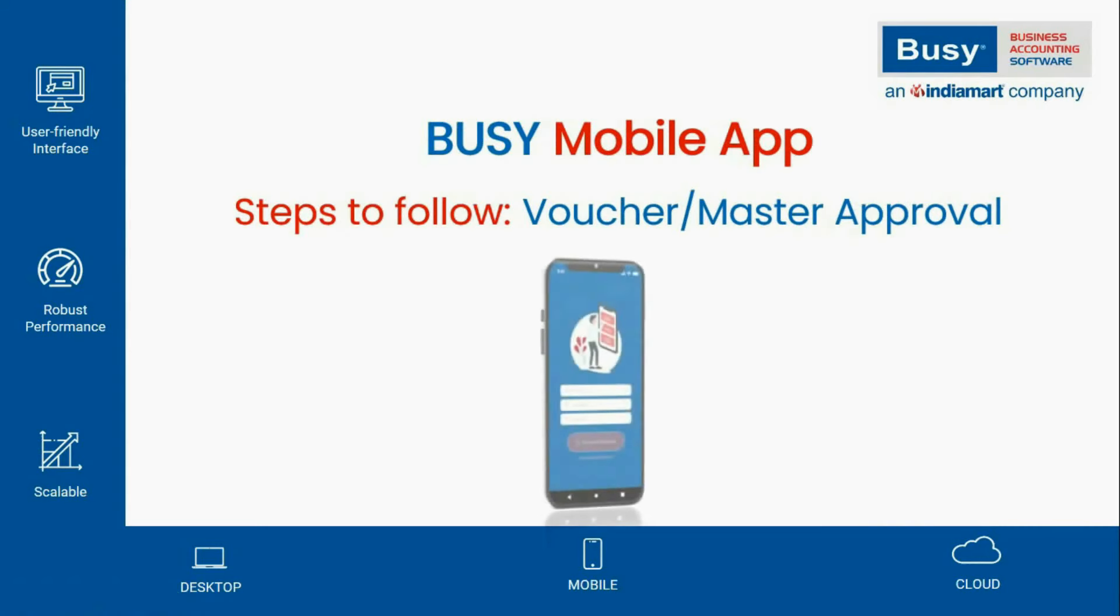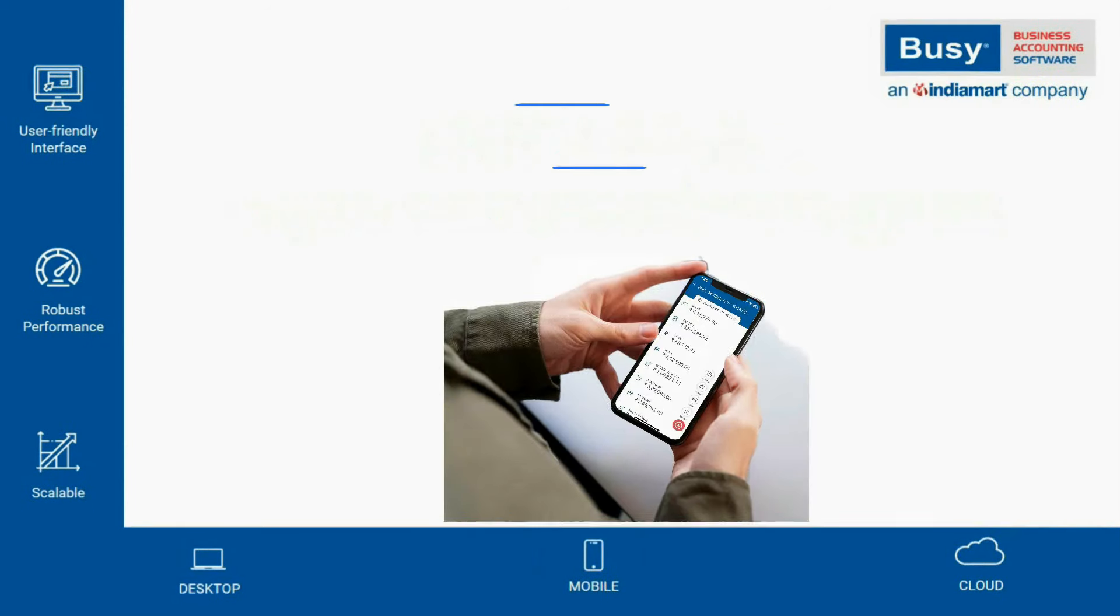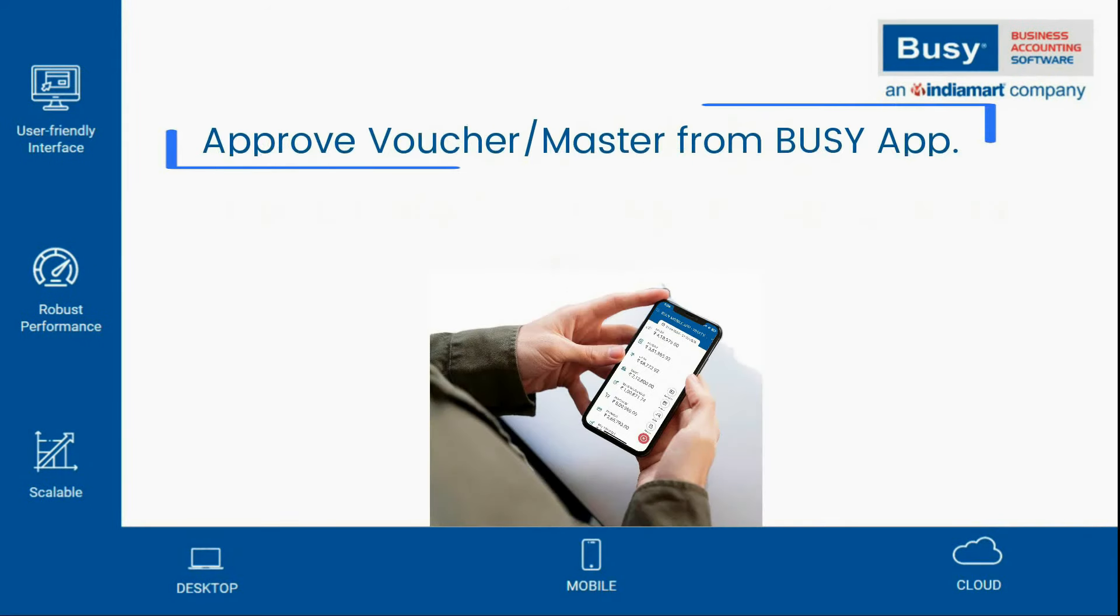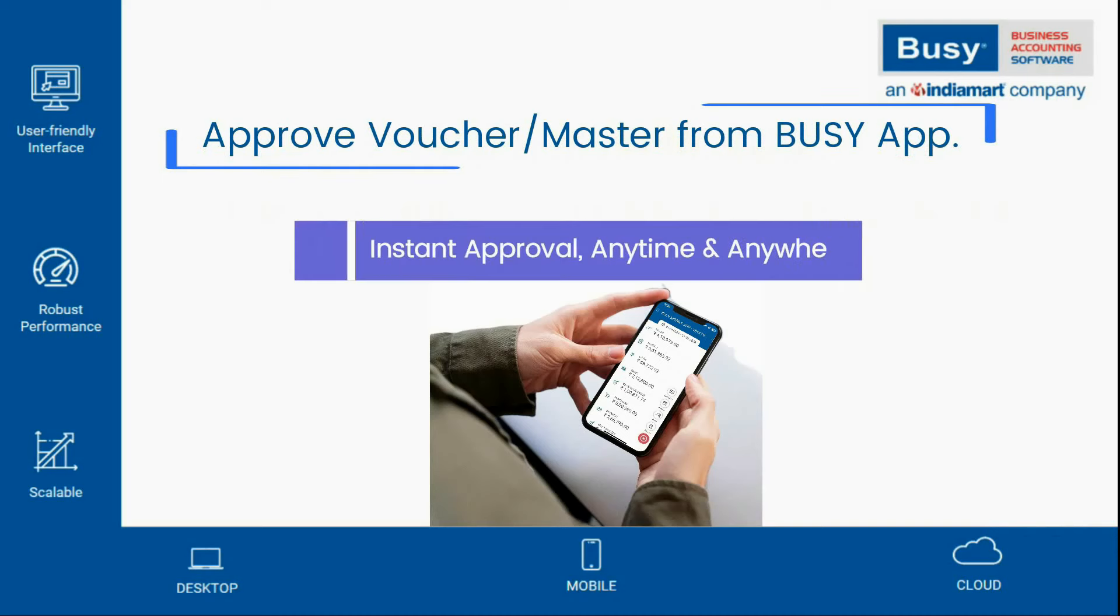Easy steps to approve vouchers or masters using the Busy Mobile App. Hello! Did you know you can approve vouchers and masters directly from the Busy Mobile App? This eliminates the need for system dependency and avoids delays in the process.